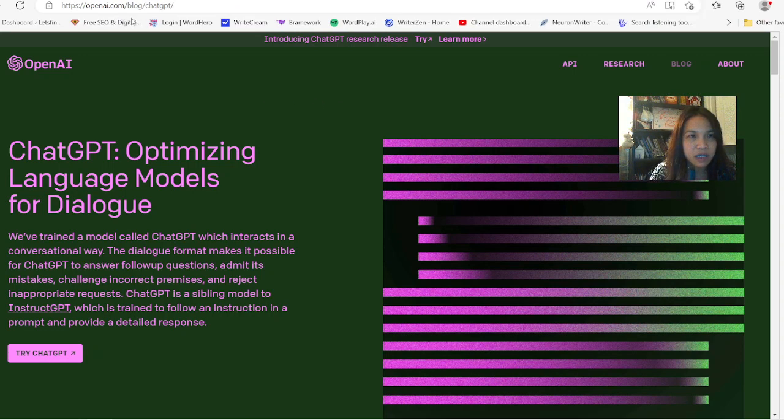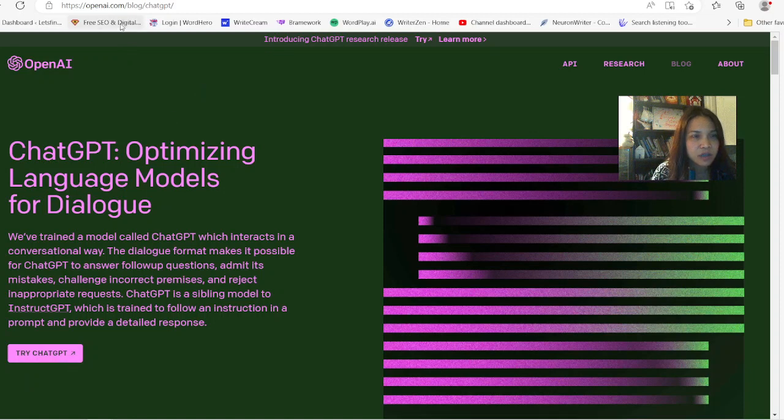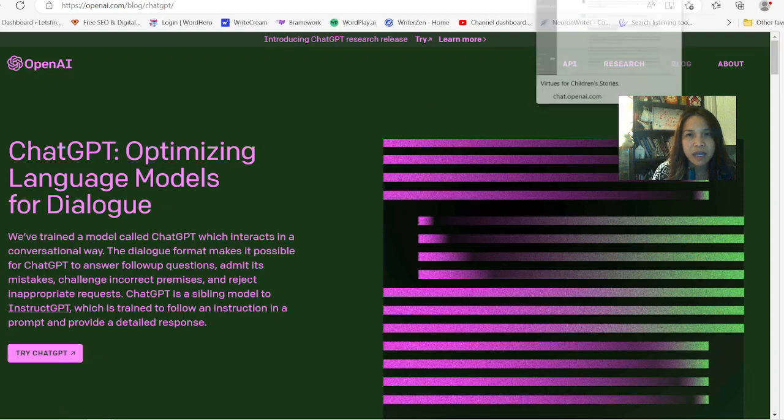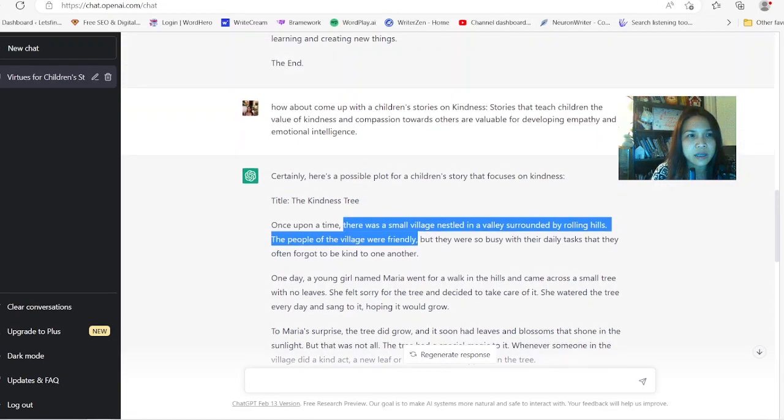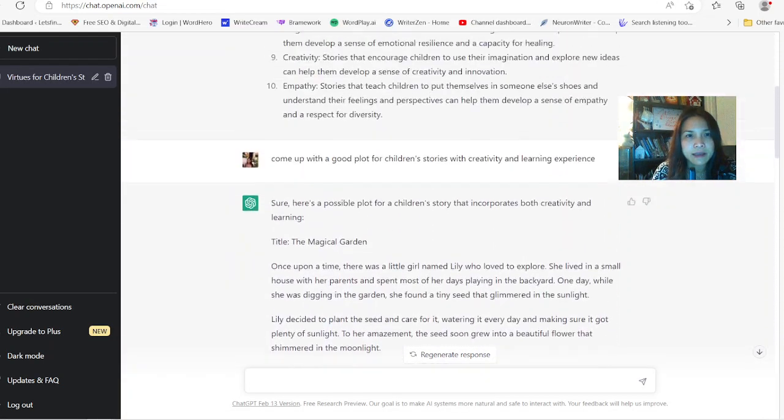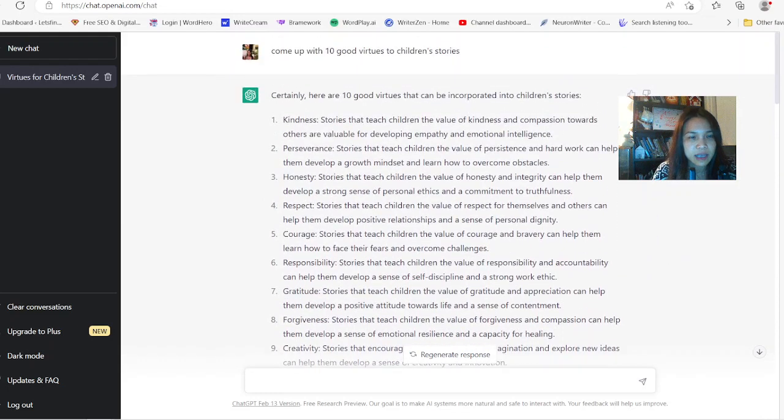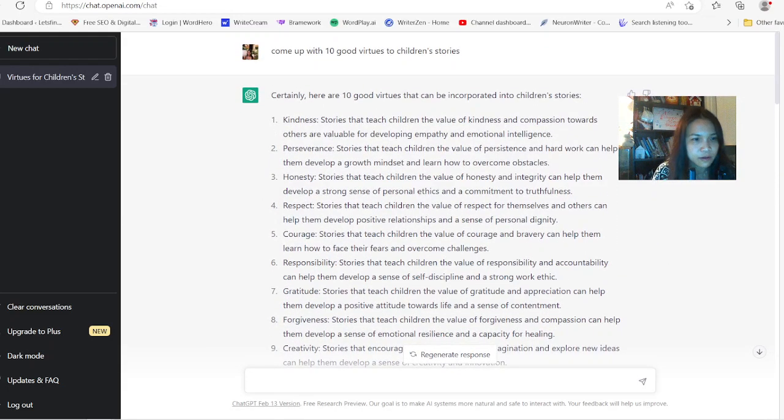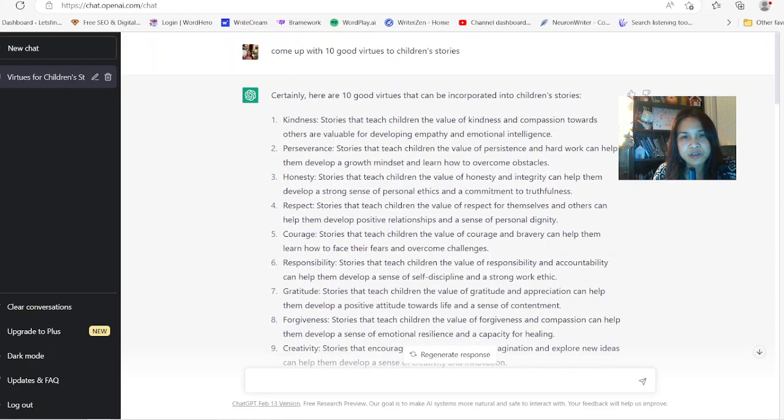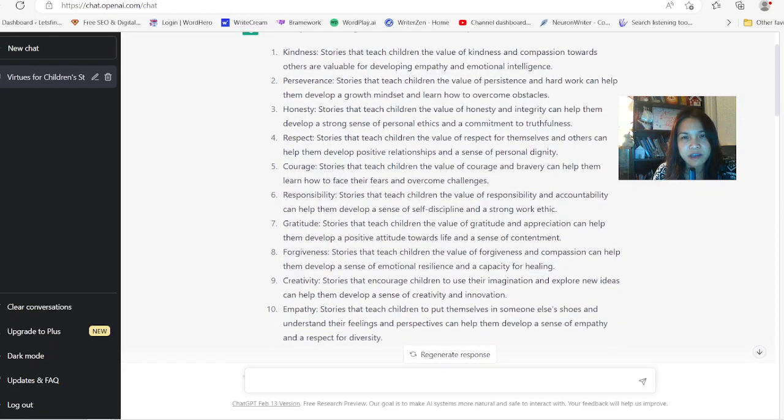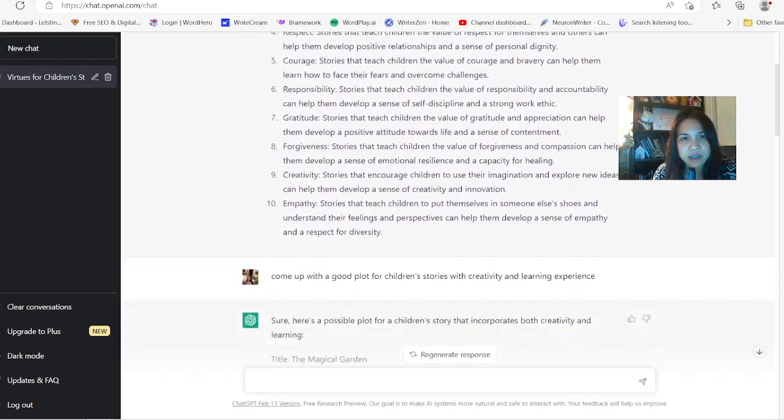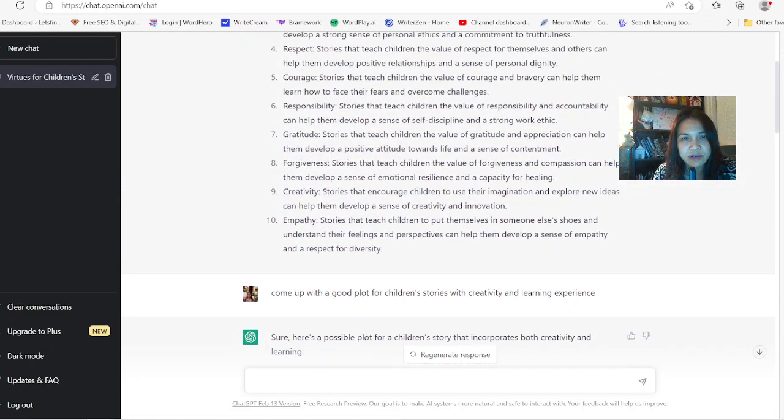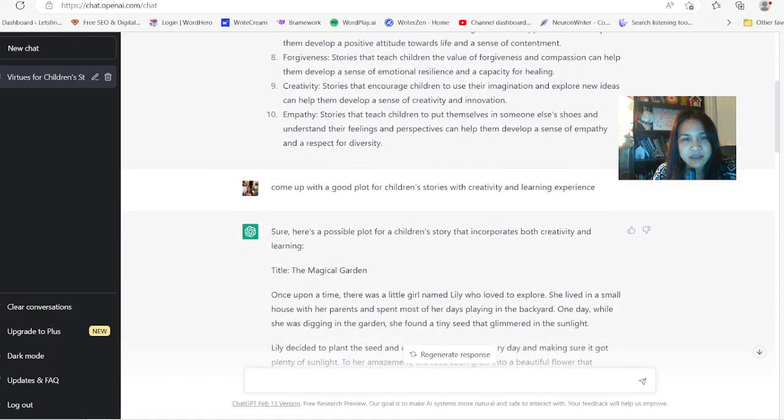This is where you're going to log in or check it out, try out ChatGPT. So you go to openai.gpt and you just click on here and it's going to ask you to log in. And this is where I started out asking questions. It says come up with 10 good virtues on children's stories and it wrote all these cool stories about honesty, courage, creativity, gratitude, and all this stuff.